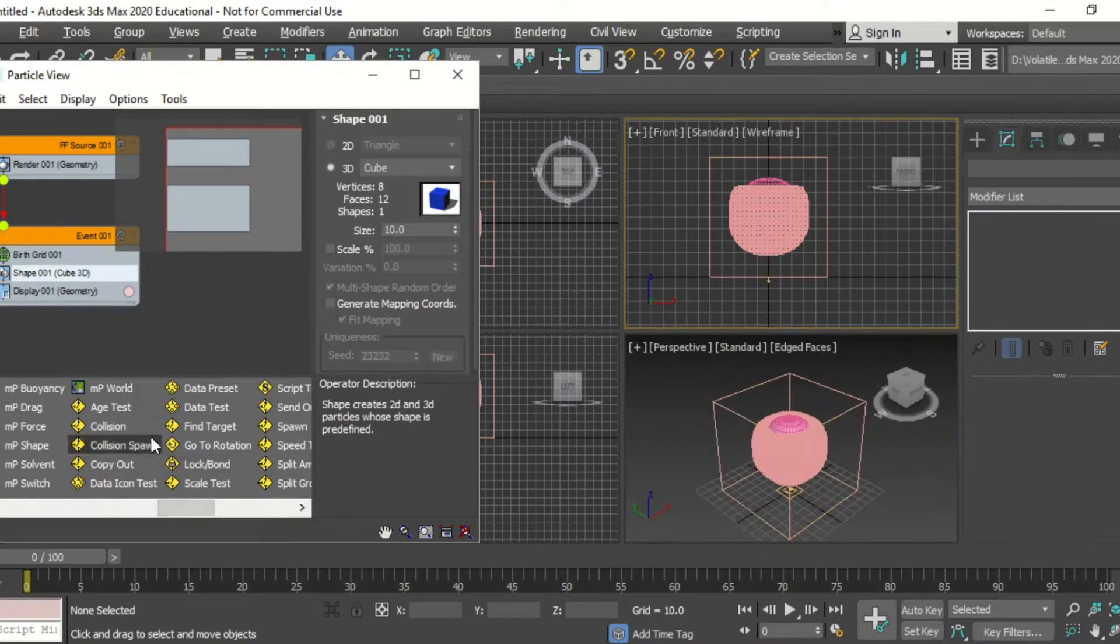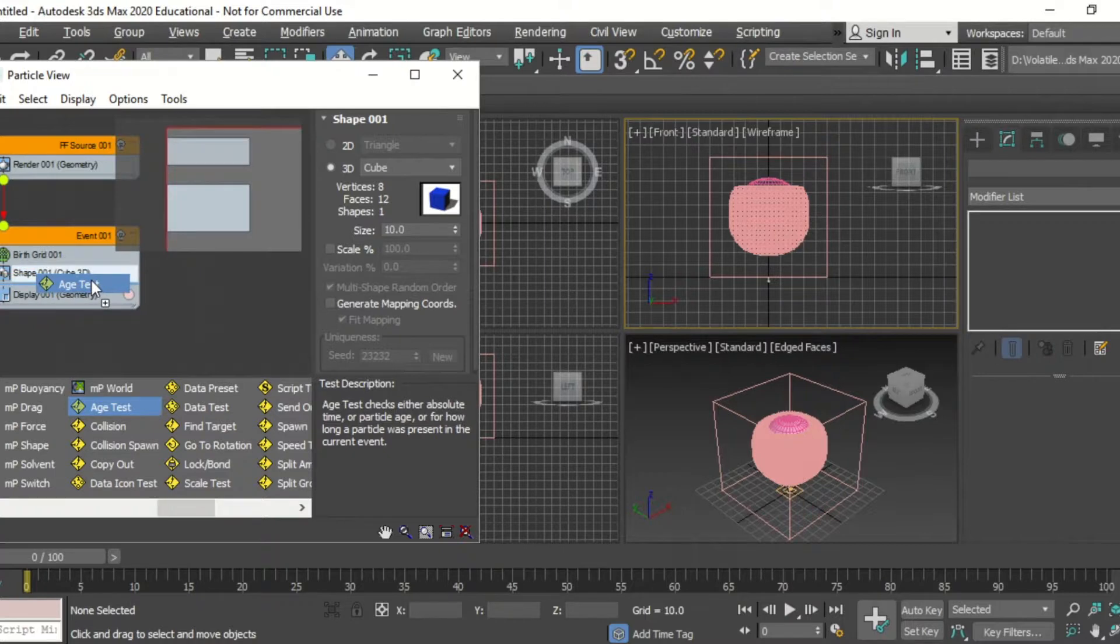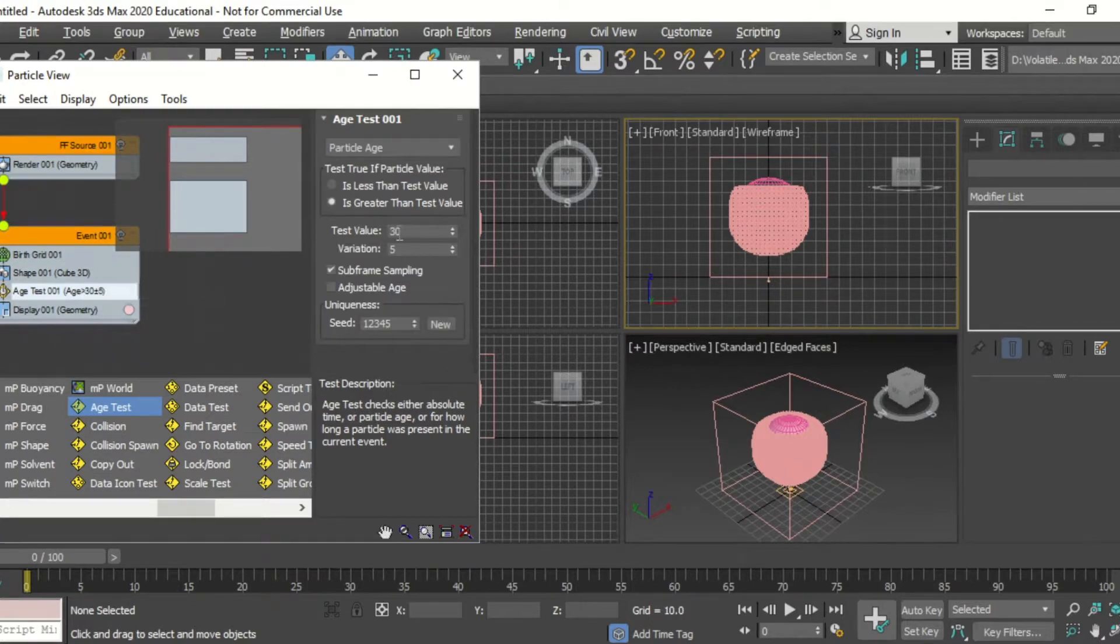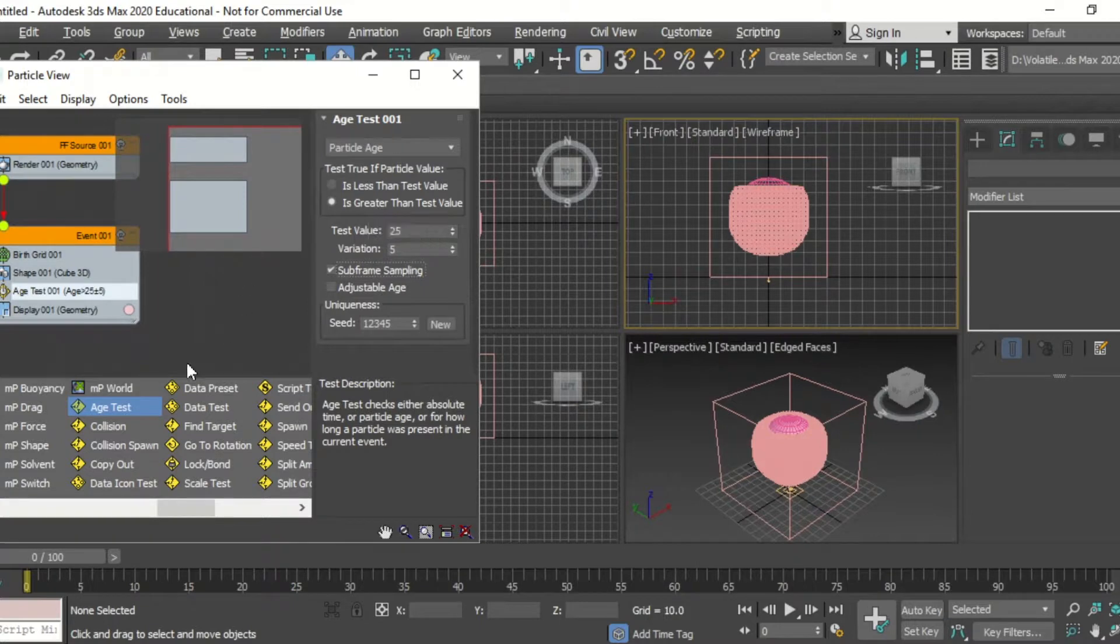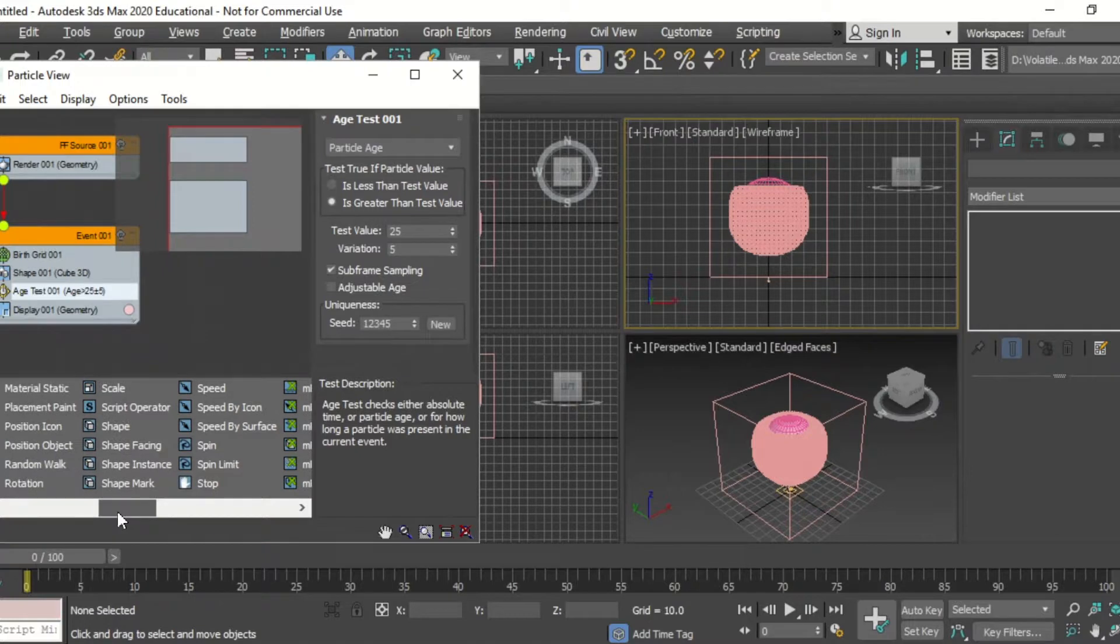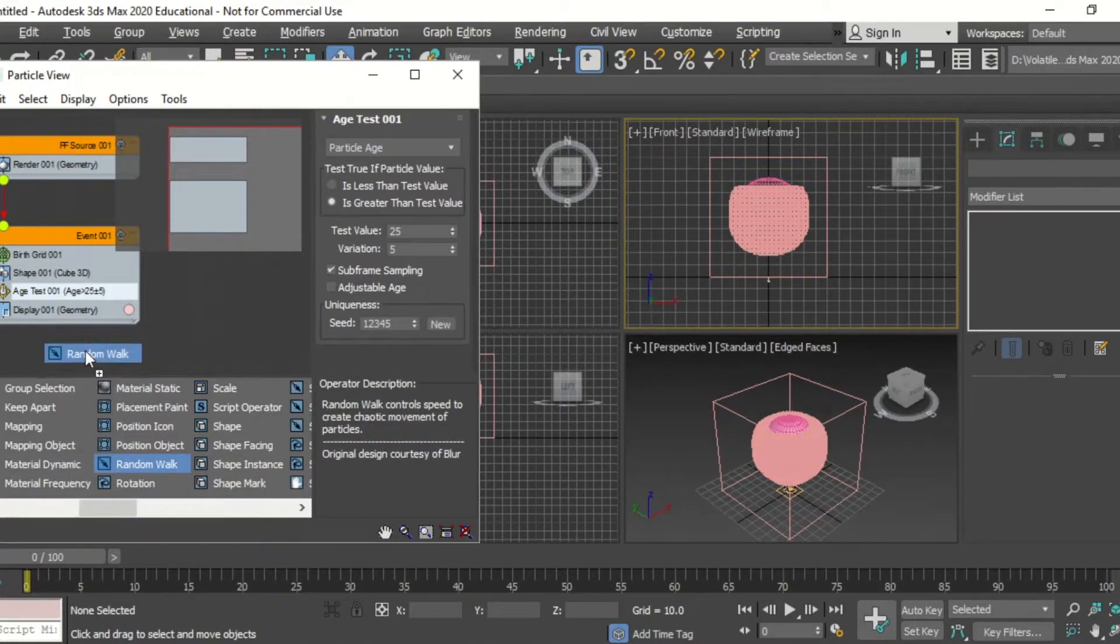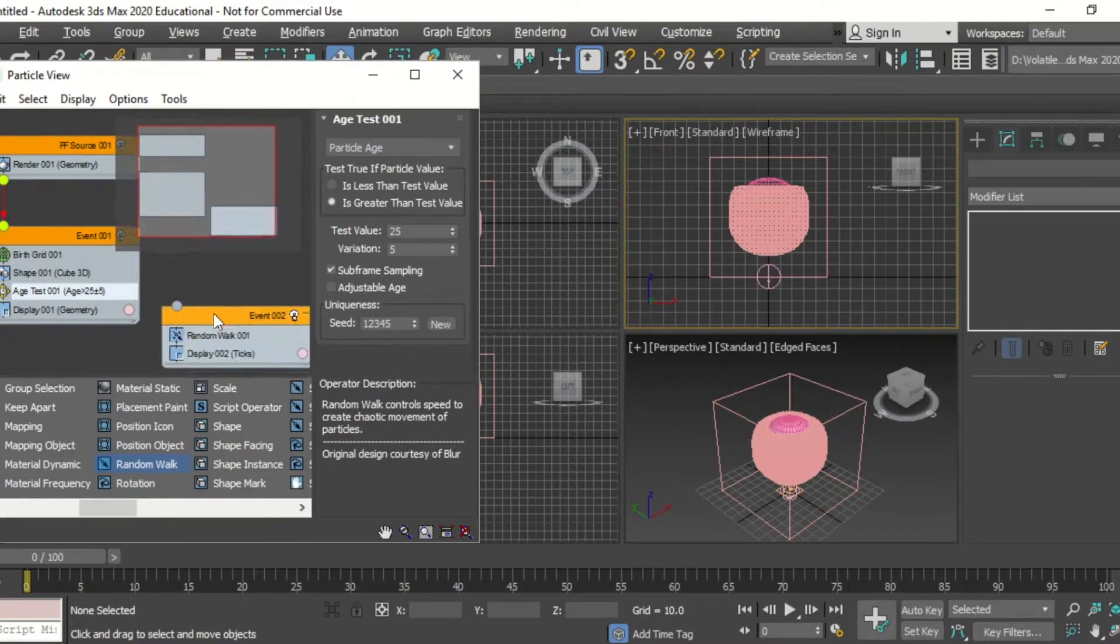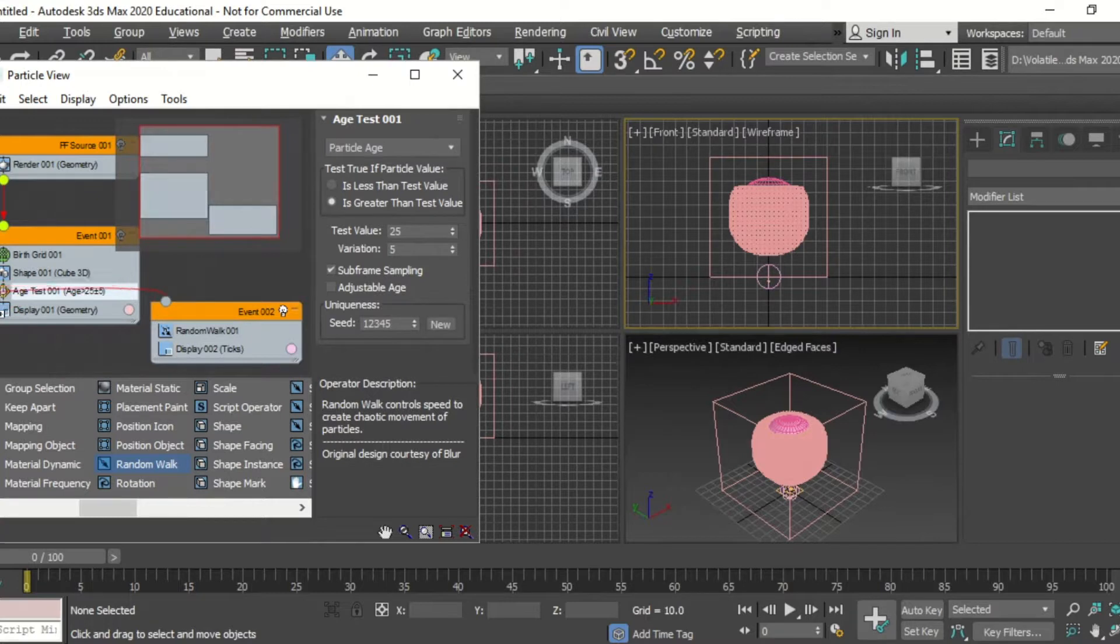I'm going to scroll across and add an age test, drag it in, and then say 25 and random walk. So when the particles disperse, they disperse randomly. We're going to attach that to age test.